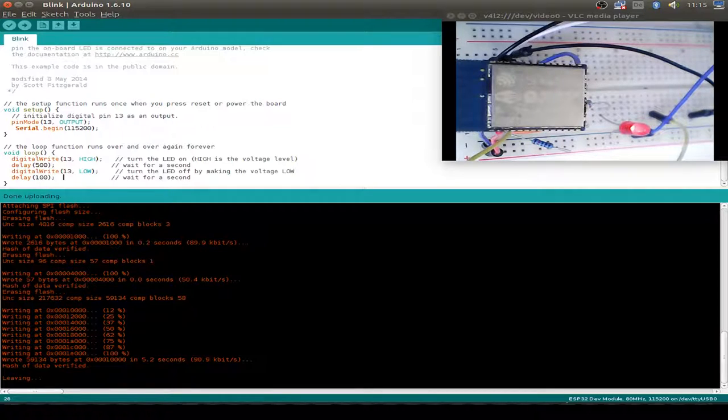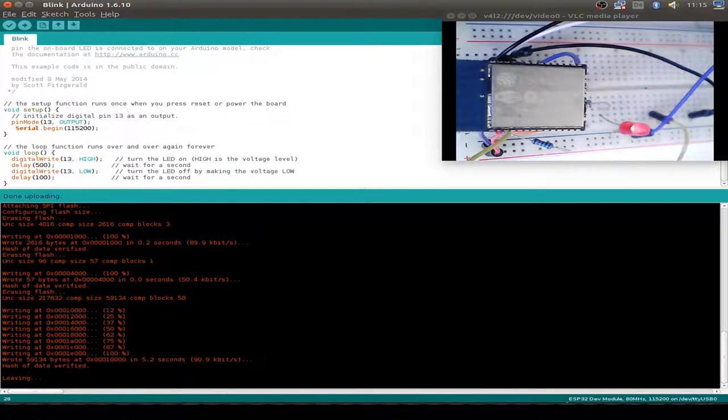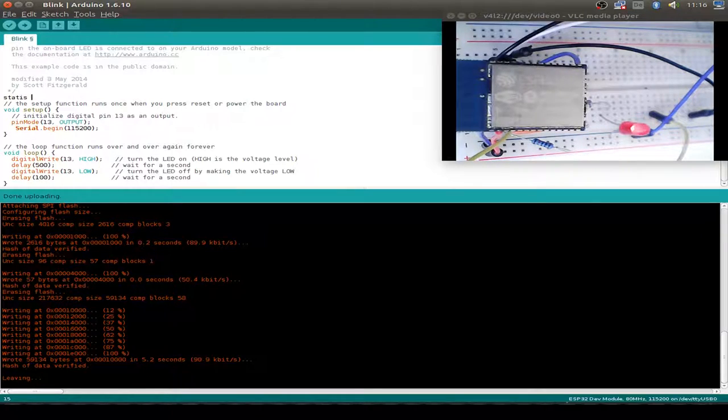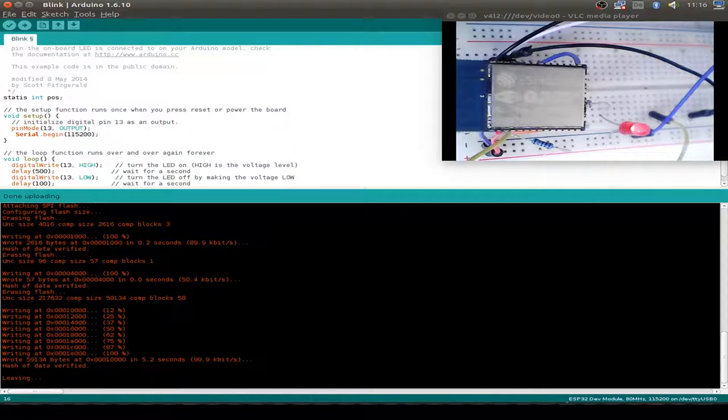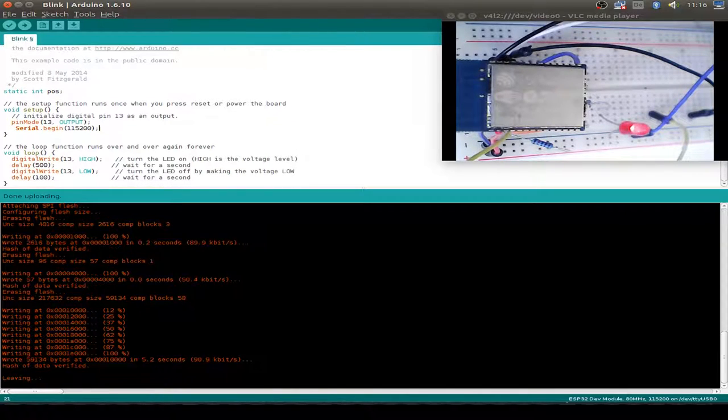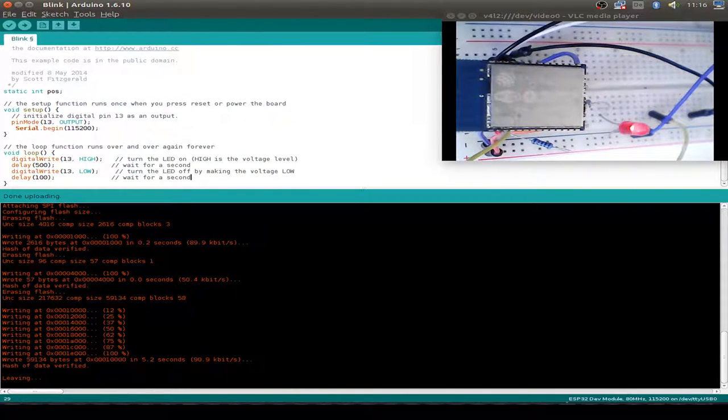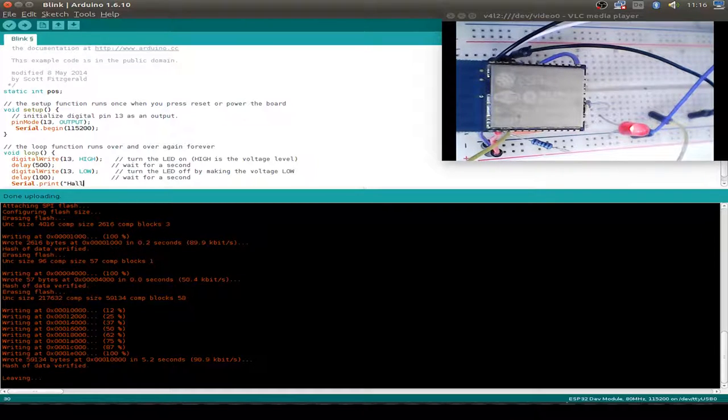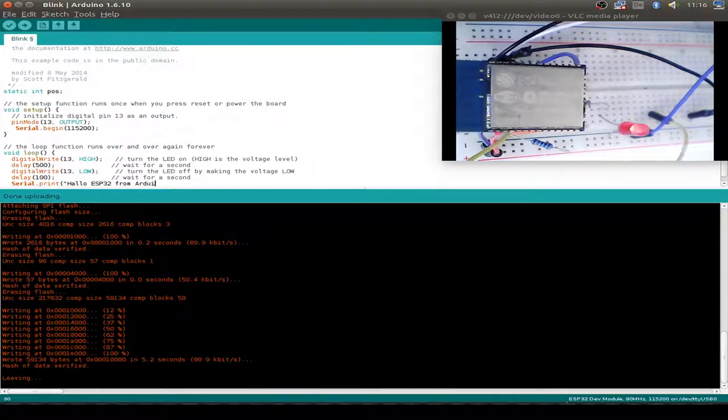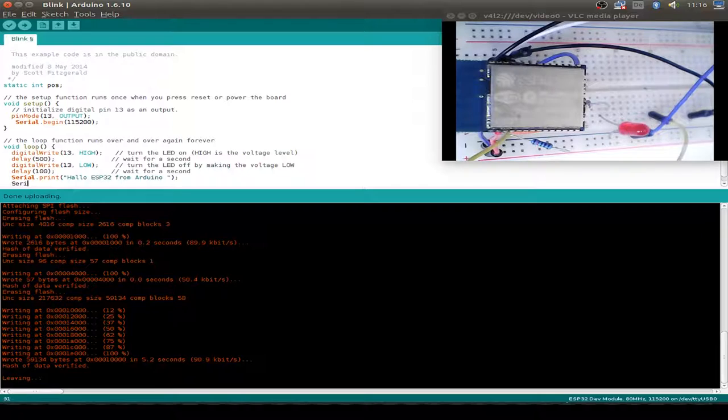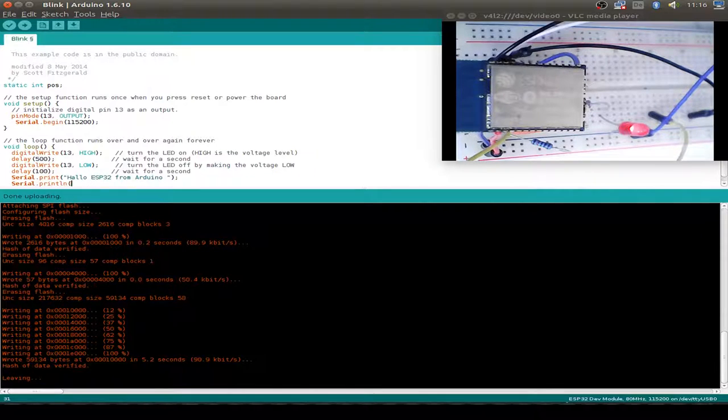Maybe we can change our sketch again and do some output messages to UART. I start introducing a new variable, and now I only put some hello messages from Arduino out of the serial interface and display our position variable via print line.